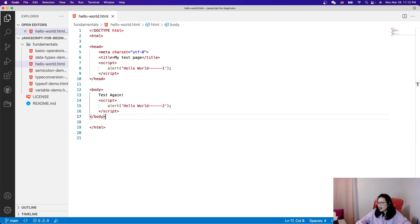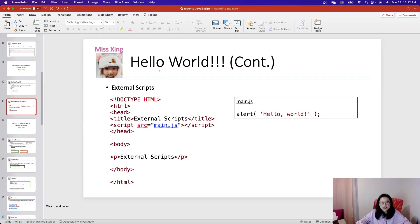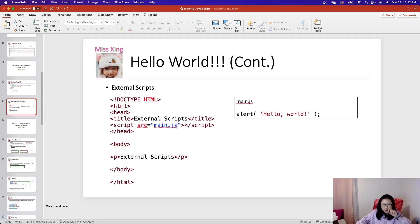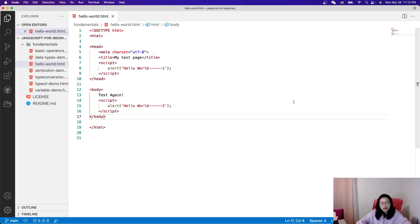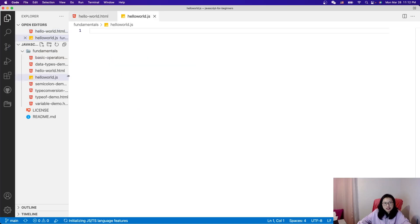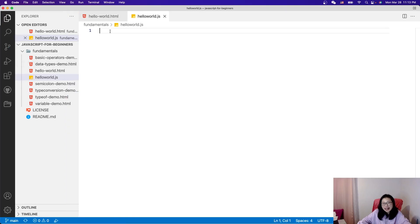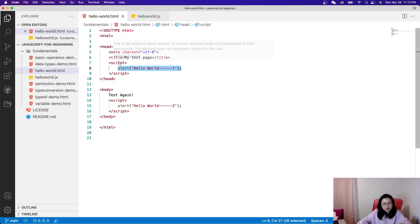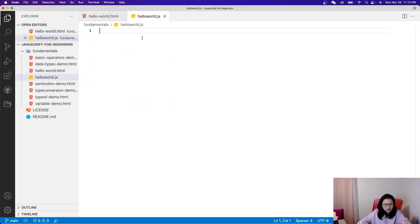Now the second approach: Hello World also has external script files, which is mostly what we do in real projects. We don't directly put script code inside the HTML; instead we use an external .js file. Let me show you — I'll create another file called hello-world.js. In this .js file you can write any JavaScript code you want. I'll cut the code from the script tag and paste it there.